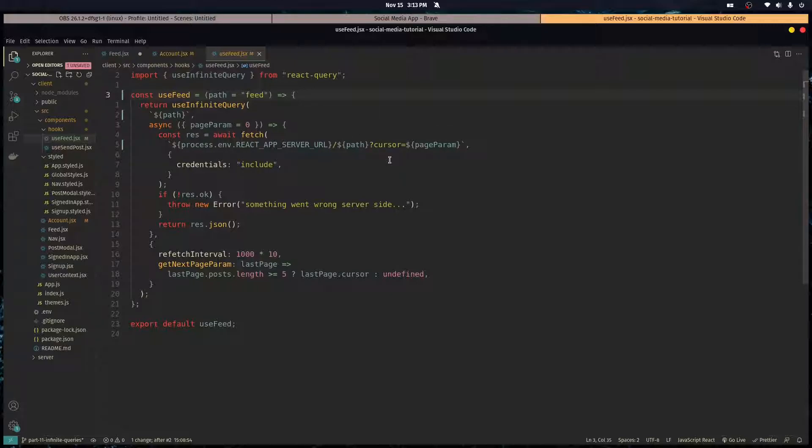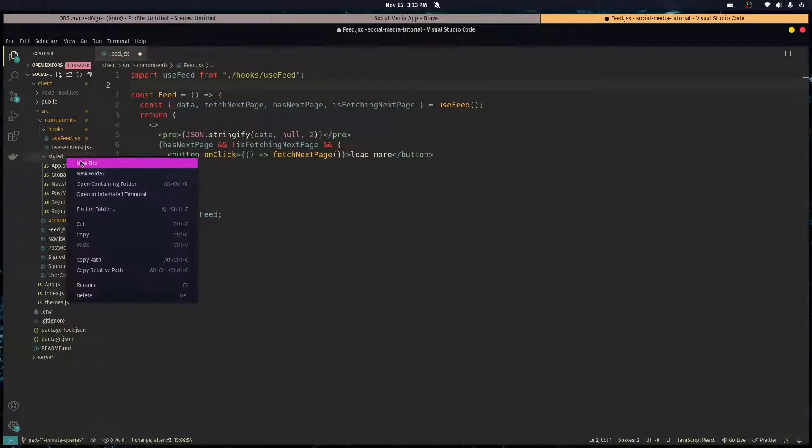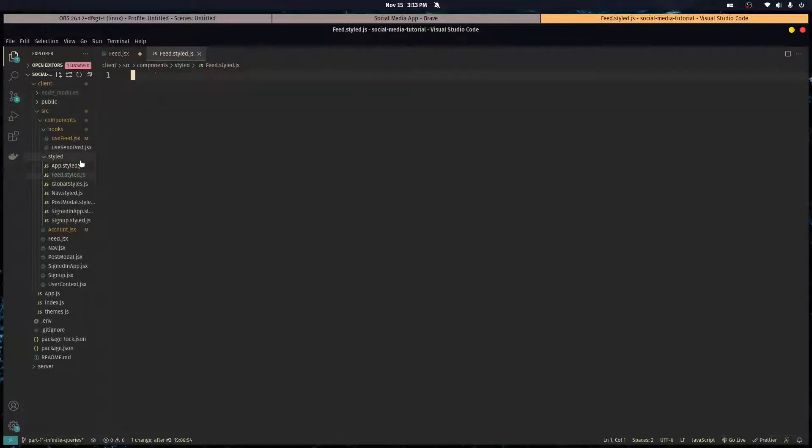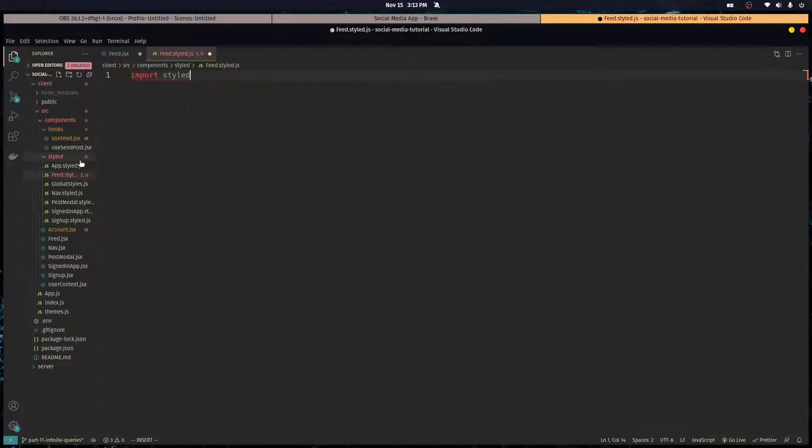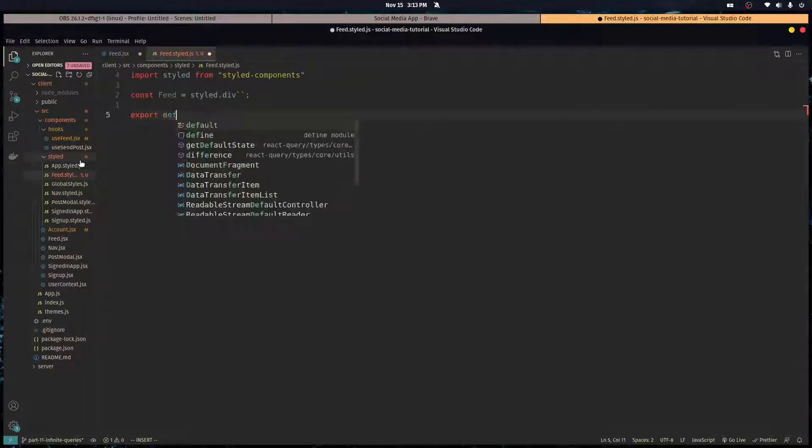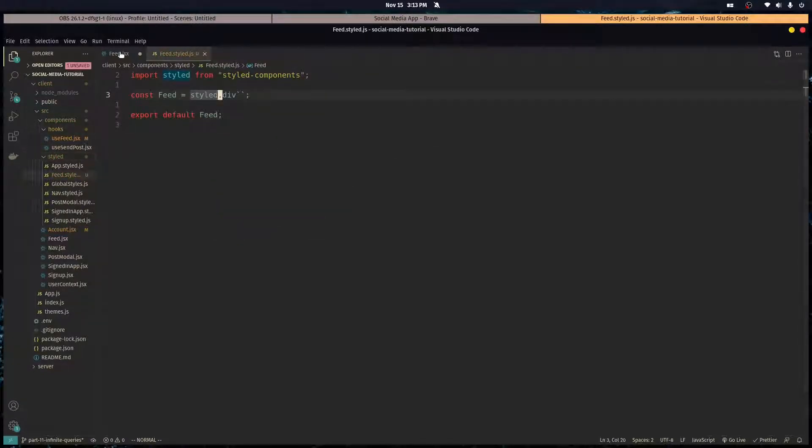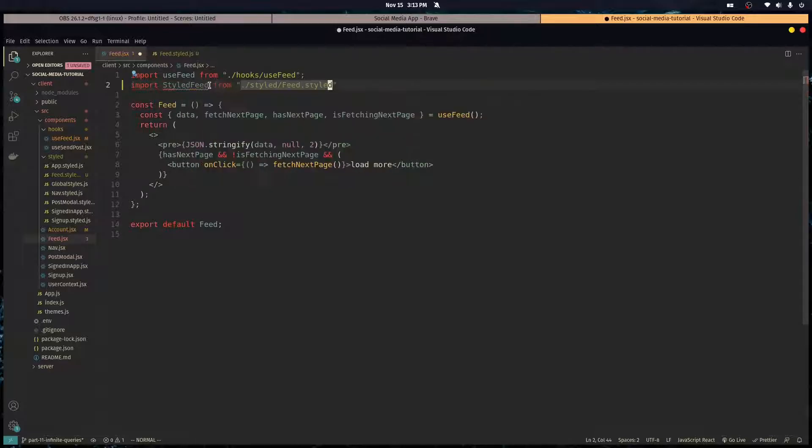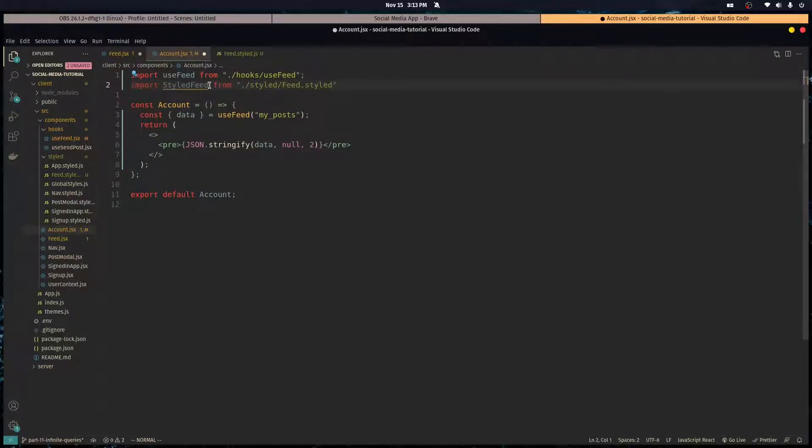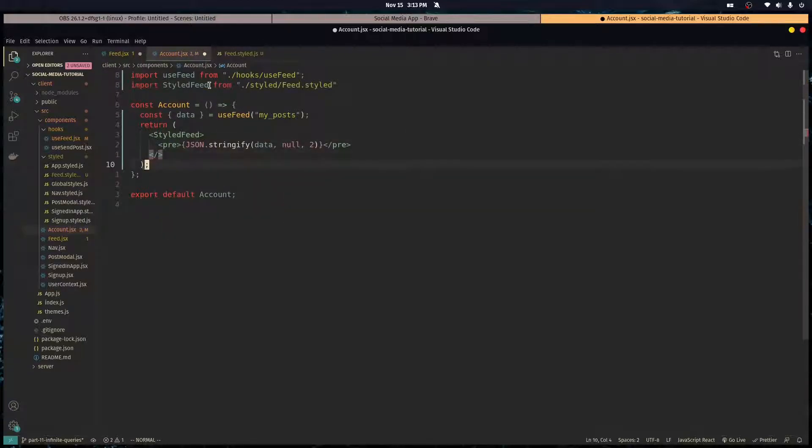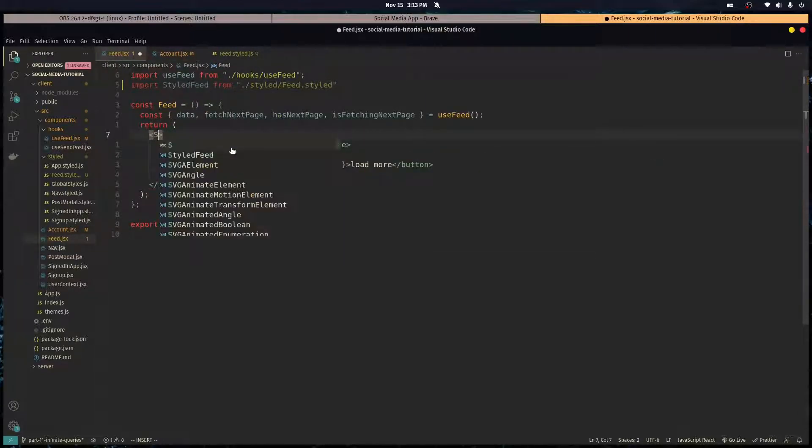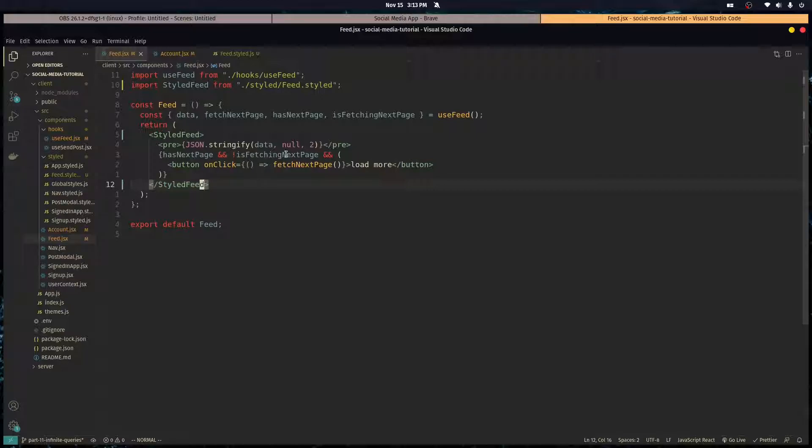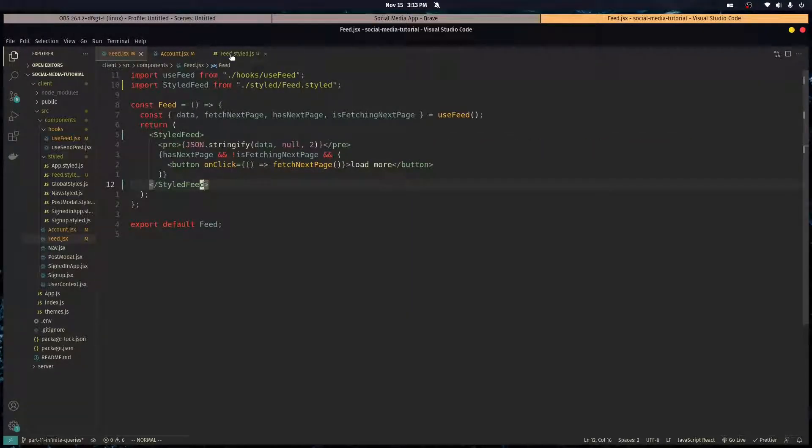Alright, let's get started. Let's make a styled component for our feed. So let's go over here and make that file, feed dot style.js, and we can import styled from styled components. Let's make that feed a div. And let's import that into our feed component and into our account component and let's make that the parent of what we return from this component.